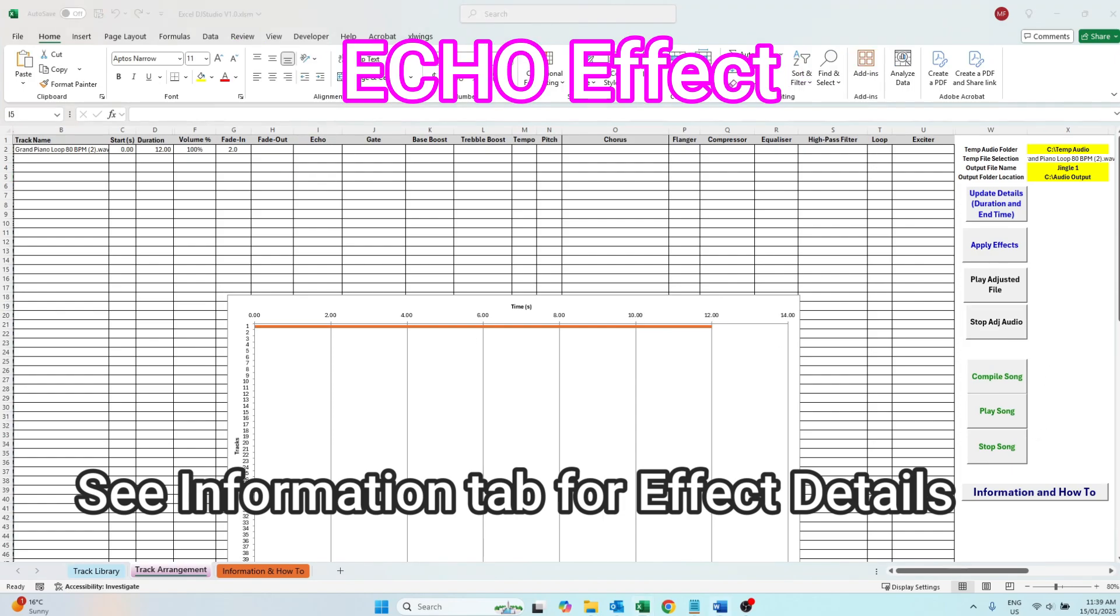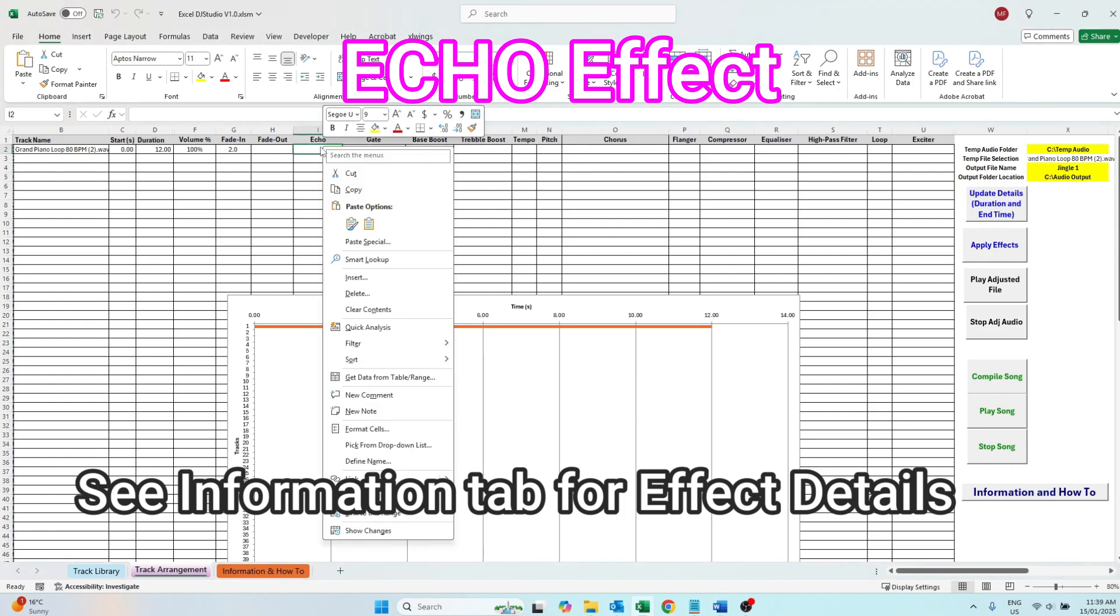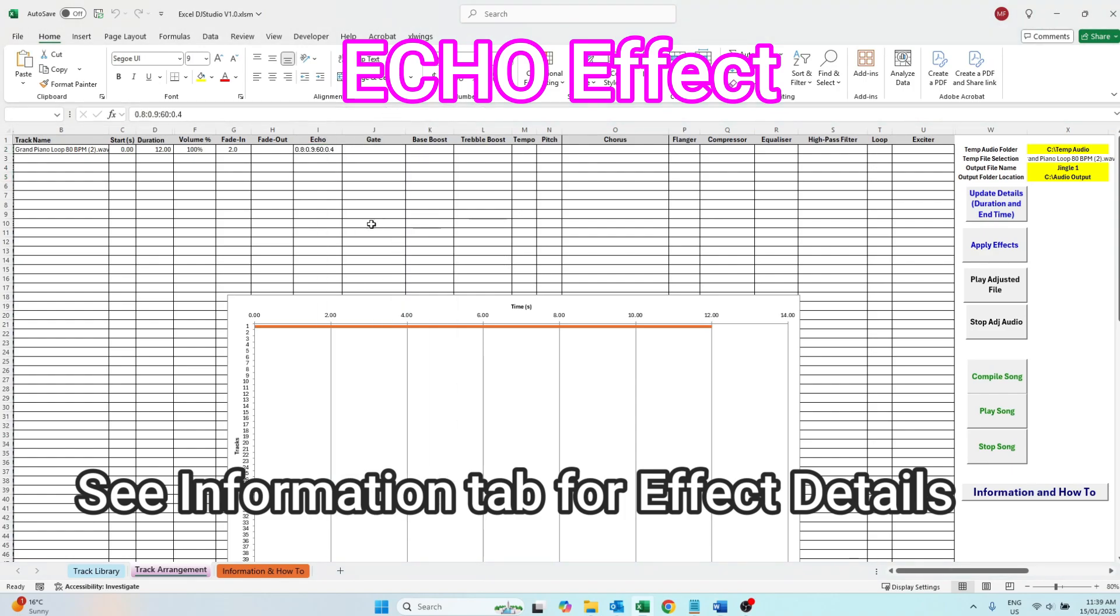Echo is exactly what it sounds like. A few of these features need to be inputted in an exact way. So if you ever need help, refer to the information and how to tab which will show you exactly what each effect does and how it needs to be imputed.